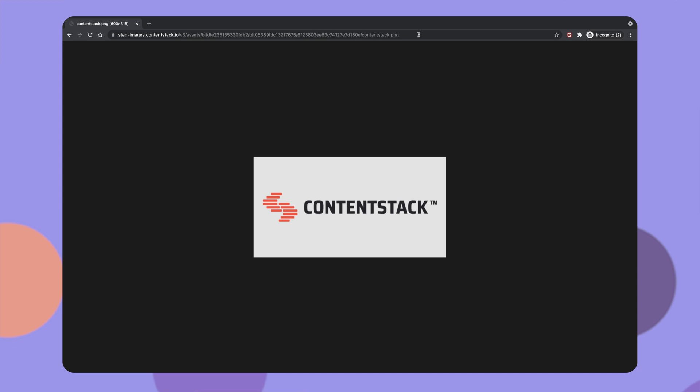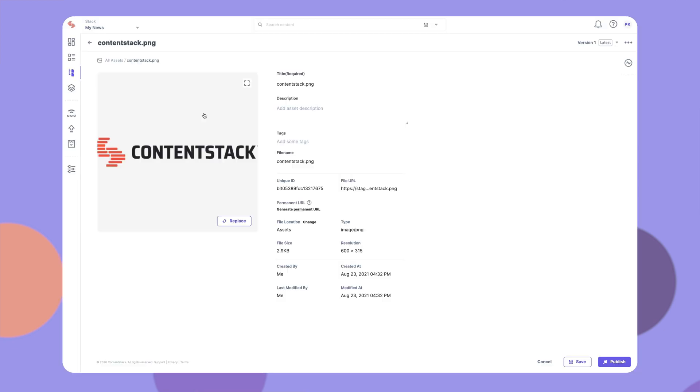An important thing to note here is that if you replace an existing asset, its URL will change. So, if you have used the URL anywhere, make sure to update it.